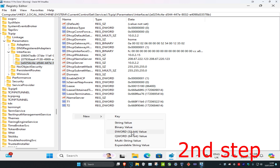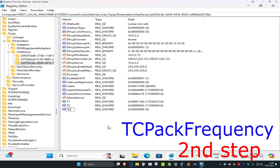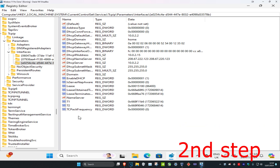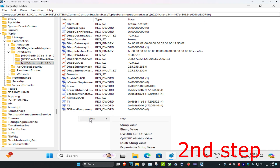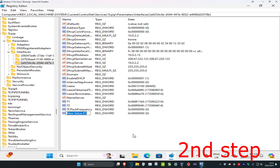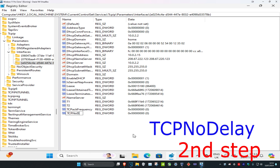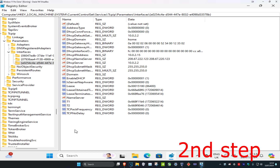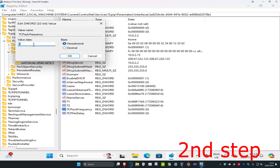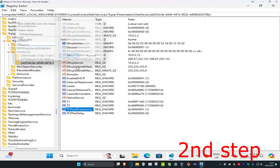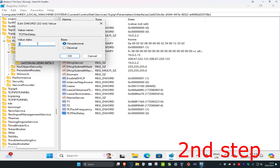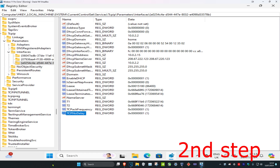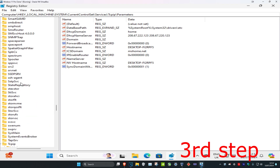Right-click on an empty space, click New, then click DWORD (32-bit) Value. Type in TcpAckFrequency — make sure the capitals and lowercase are exactly the same. Right-click on blank space again, click New, DWORD (32-bit) Value again, and type in TCPNoDelay, then press Enter. Now double-click TcpAckFrequency, change the value data to 1, click OK. Then click TCPNoDelay, change the value data to 1, and click OK.